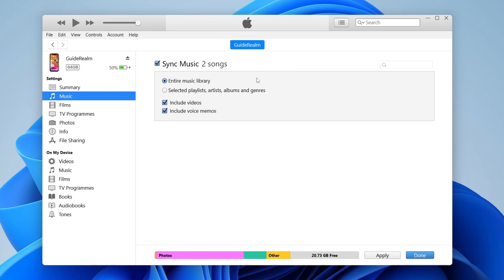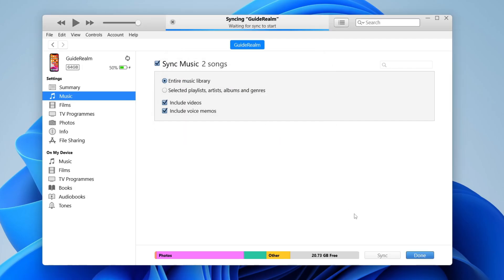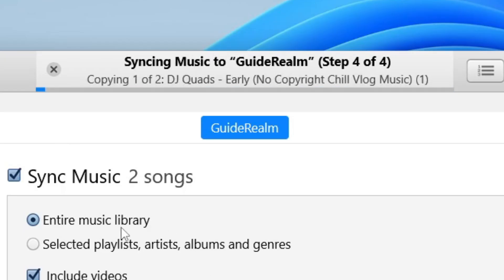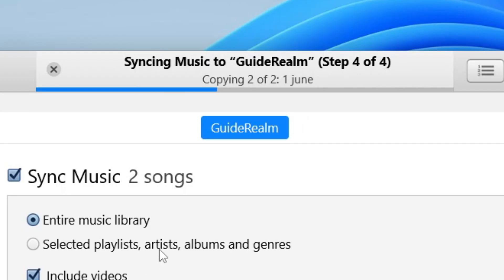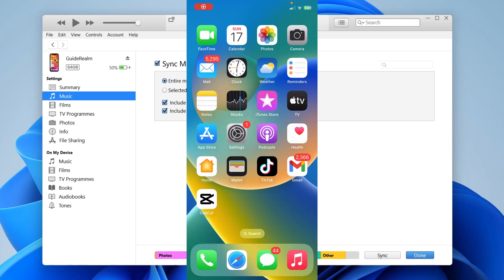Then press Apply, and then Sync and Replace. Now it's going to sync all of that music we just added to iTunes. As you can see, it says Copying. It's now syncing everything across to your iPhone.